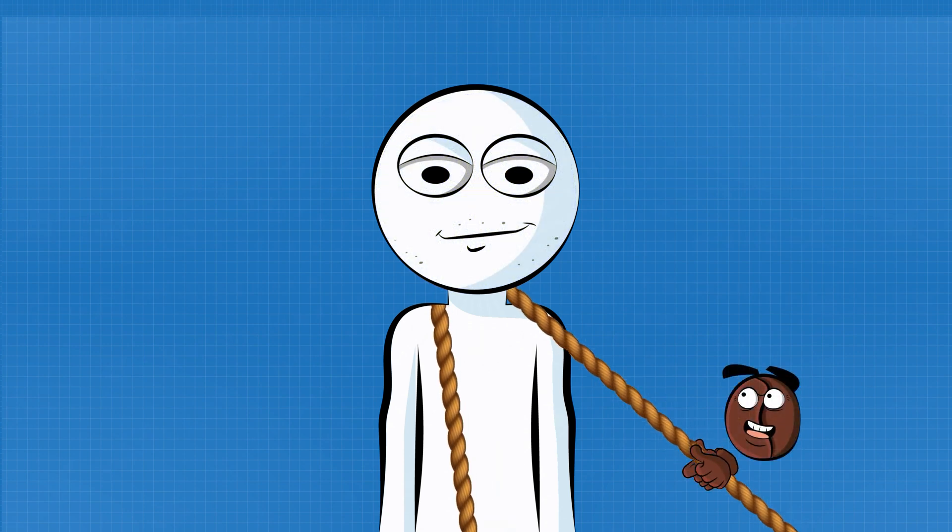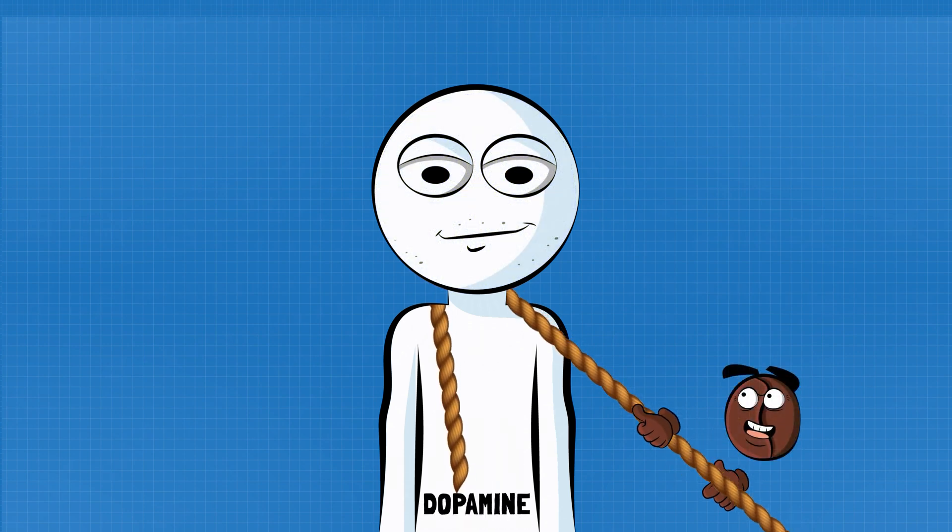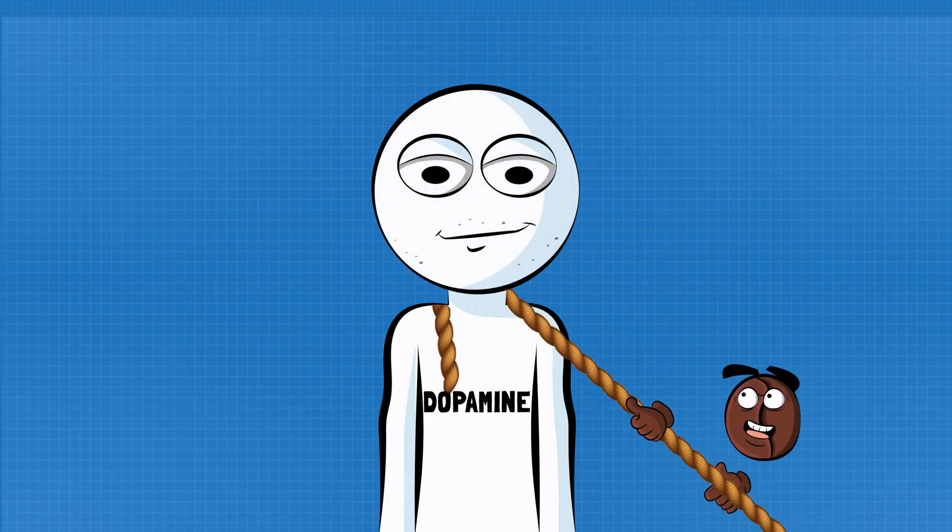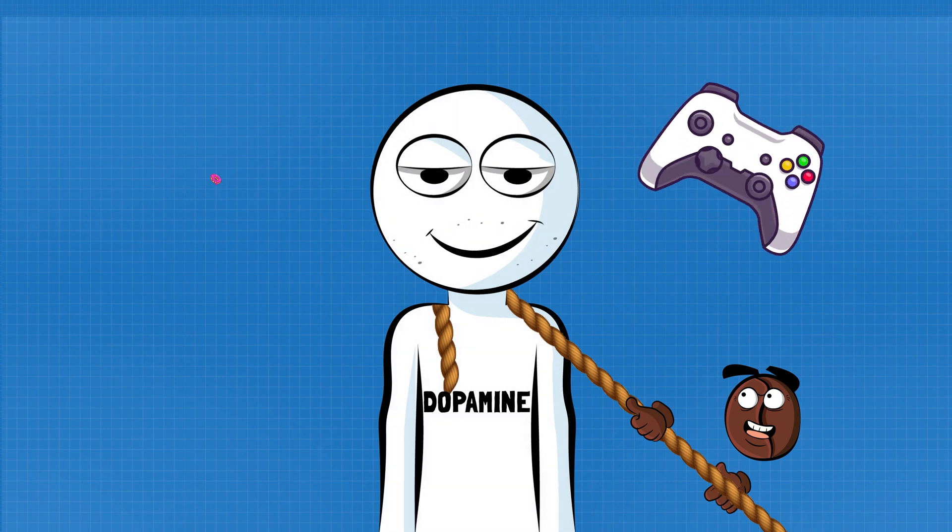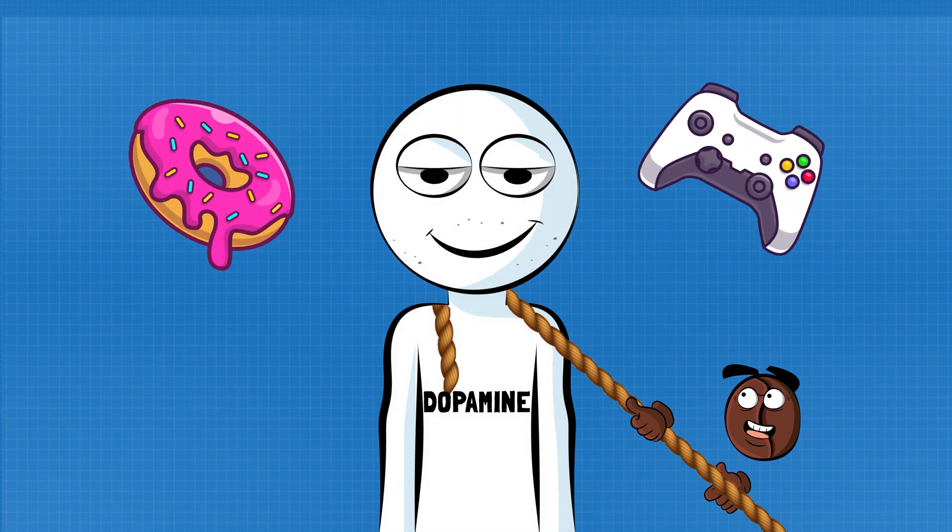Caffeine boosts your dopamine levels a little—the same feel-good chemical you get from winning a game or eating a donut. Not crazy levels like hard drugs, but enough to feel good.